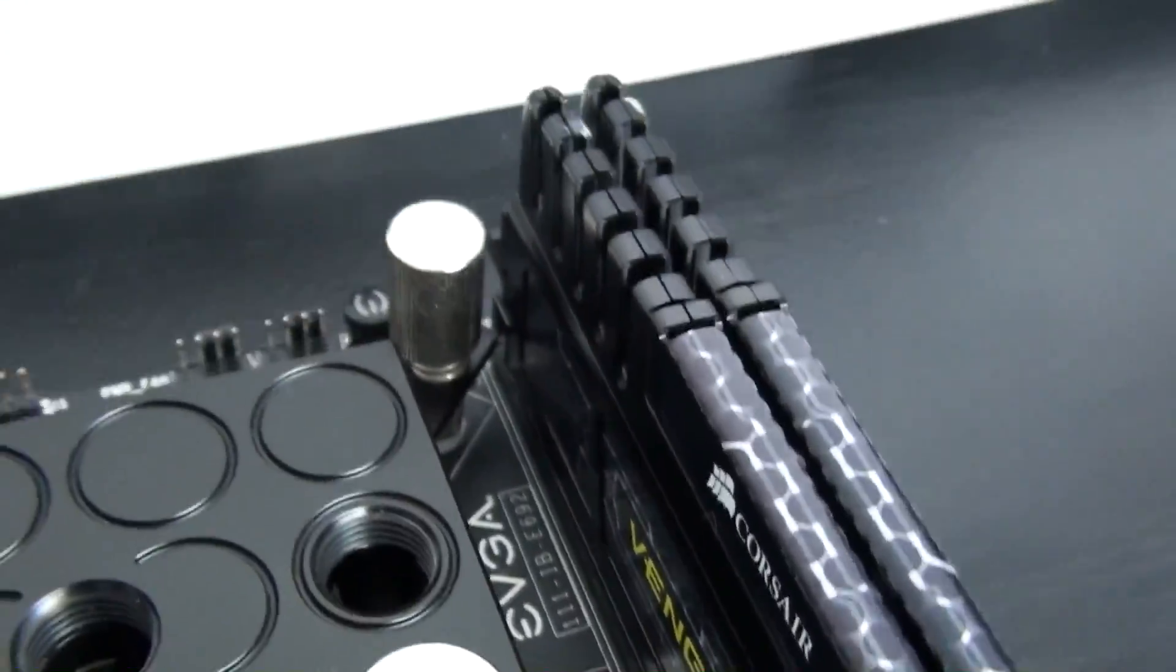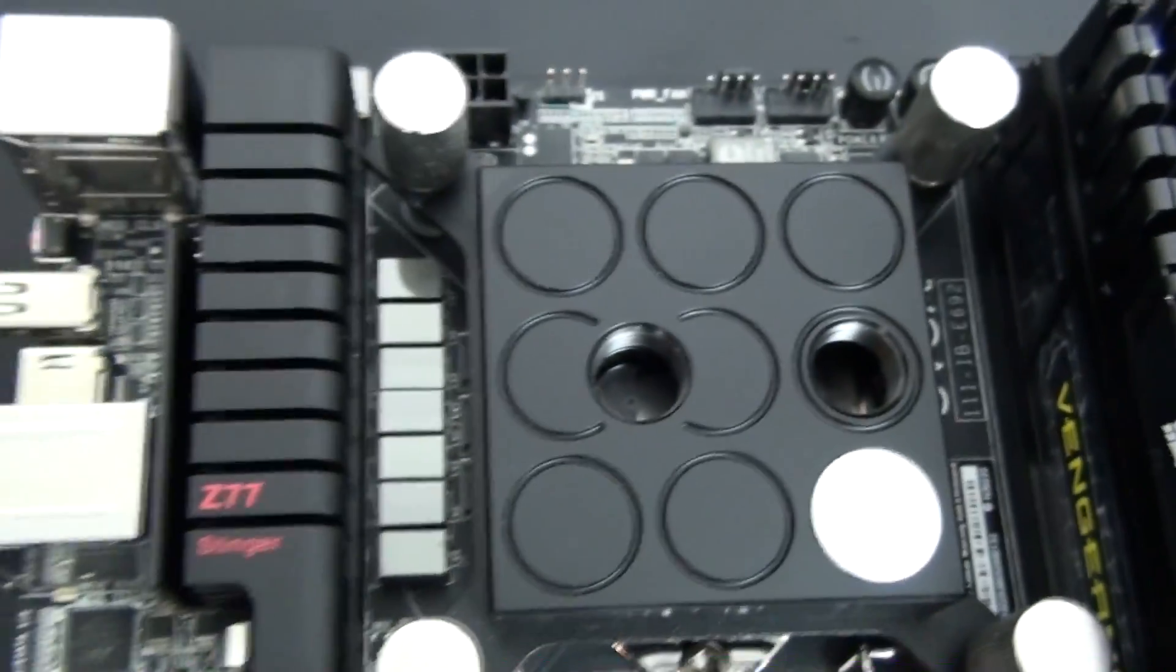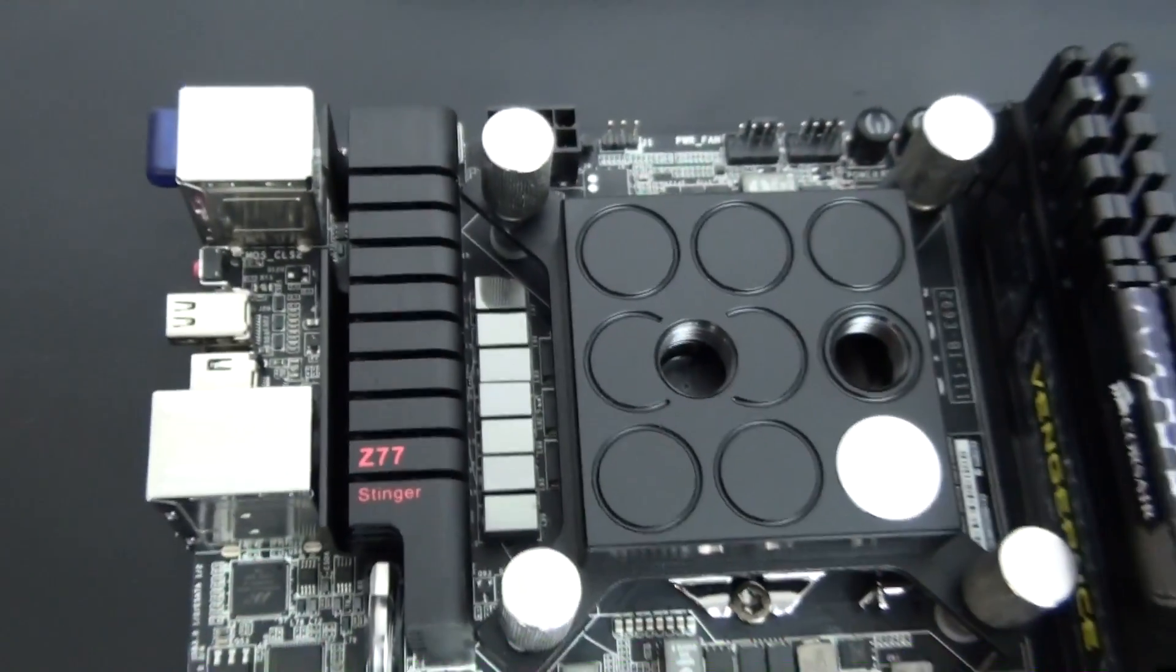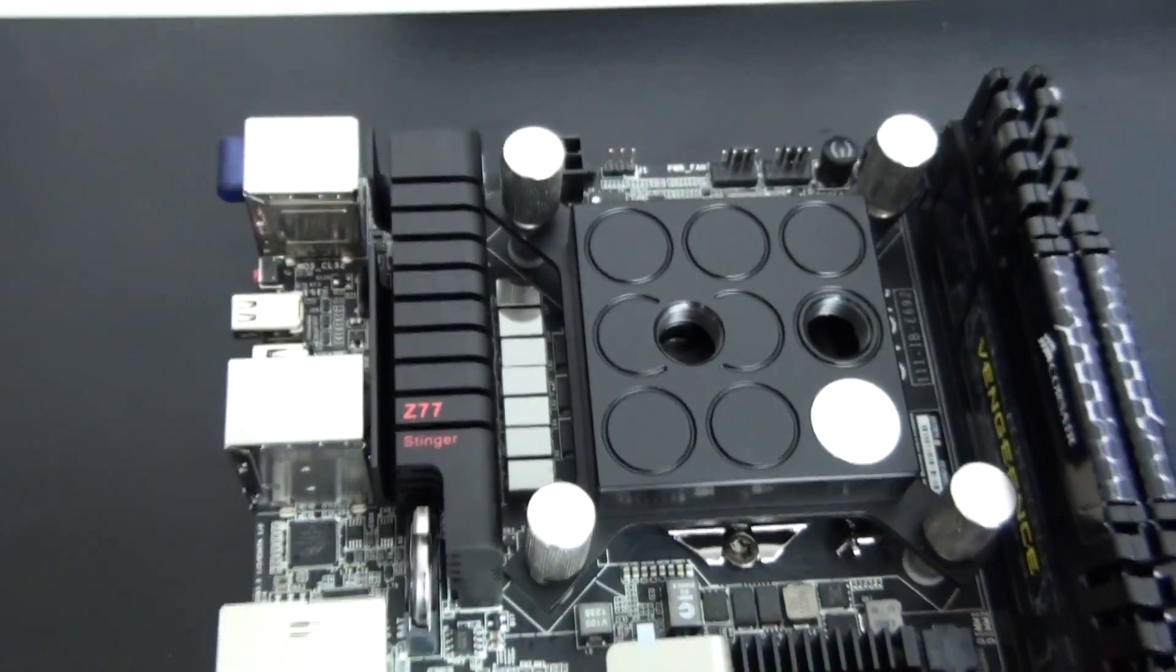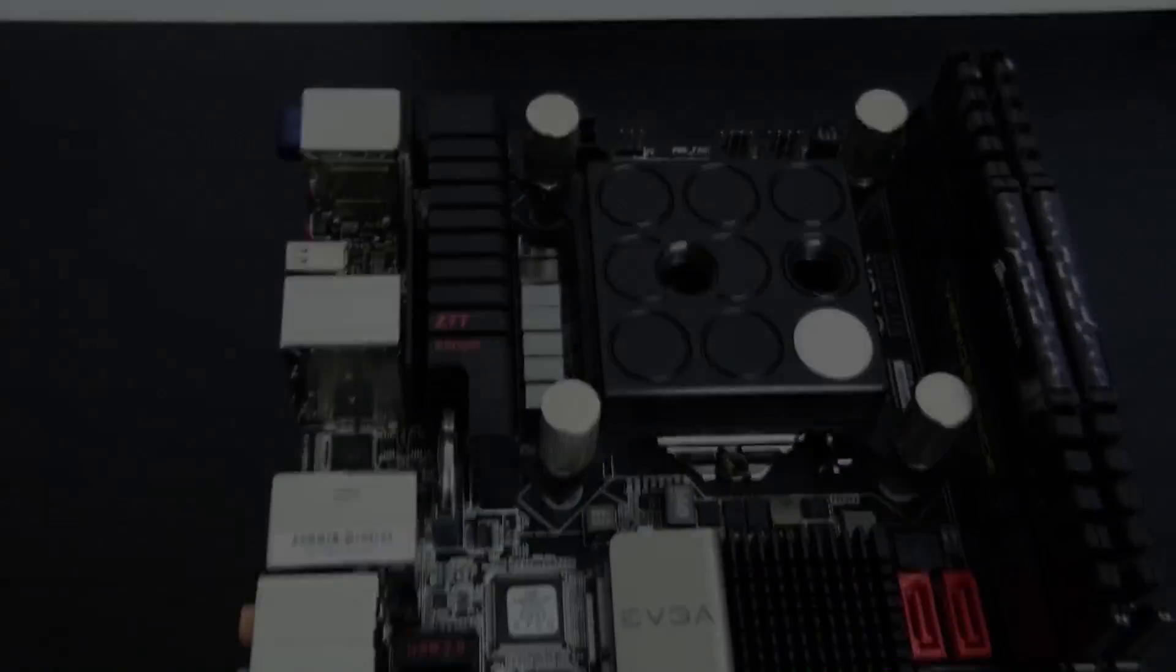As you can see I've now installed the CPU, memory and CPU water block.